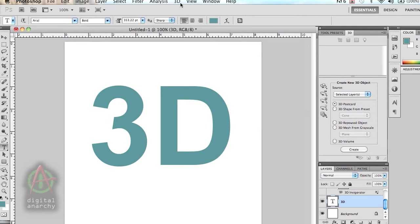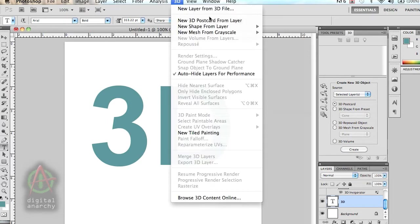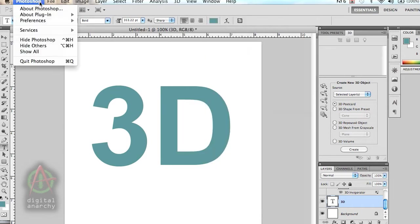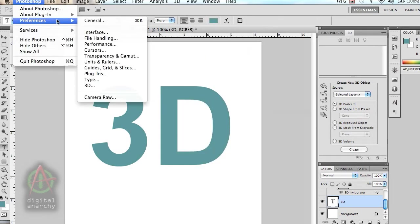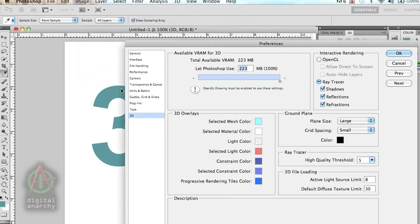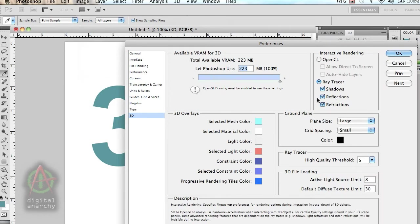Let's go up to our 3D menu. You can see that Repoussé is grayed out. Why is that? Well, let's go over to the Photoshop Preferences and 3D. You can see that the ray tracer is selected.